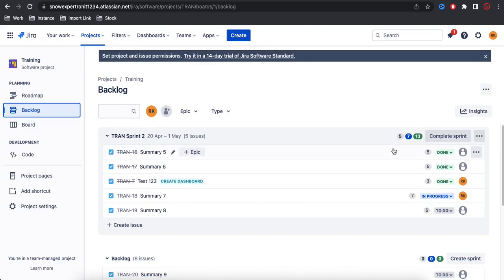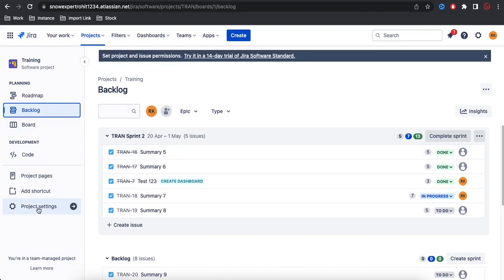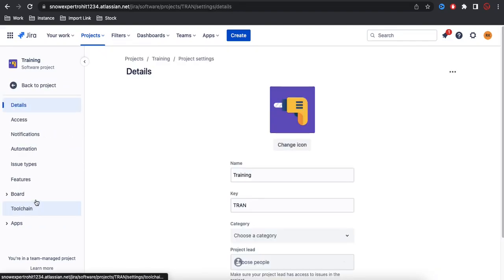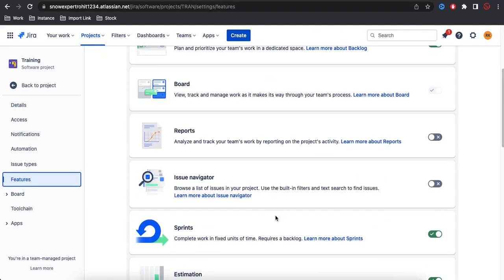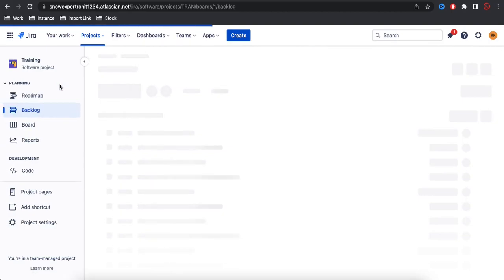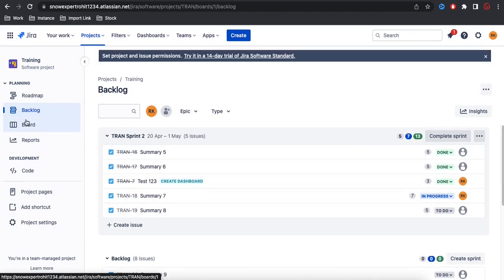In today's class, we'll learn how we can enable the report. If you are not seeing the report tab on the left side, you can go to Project Settings. Under Project Settings, you have Features, and under Features you have the option called Report. You just need to turn on that feature. Once you turn on the report feature, you can go back to the project — under the backlog or the board — and you will find a tab called Report.